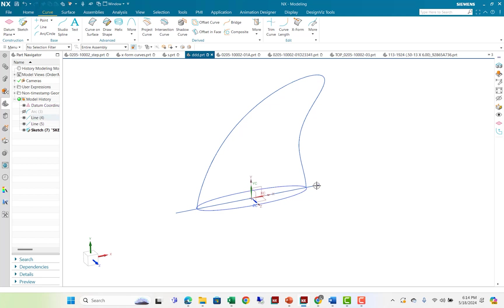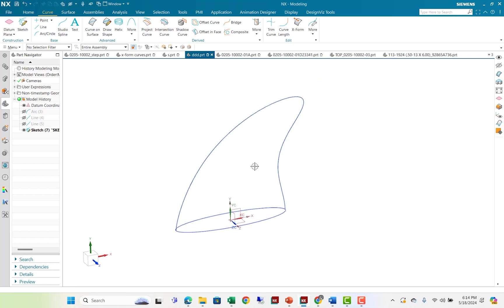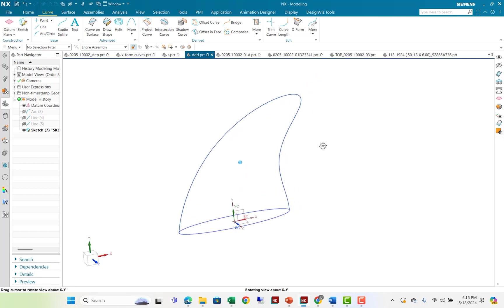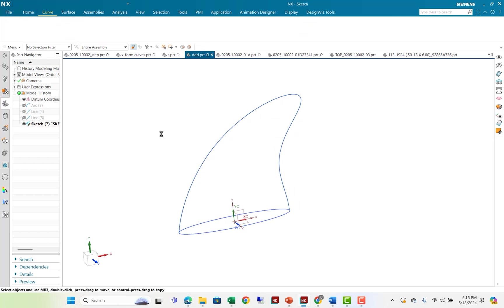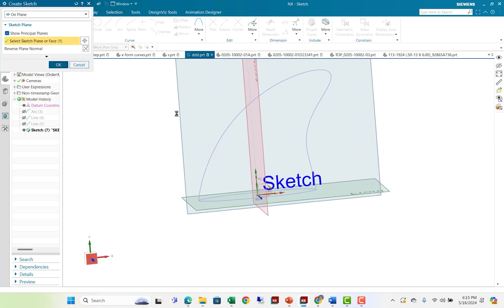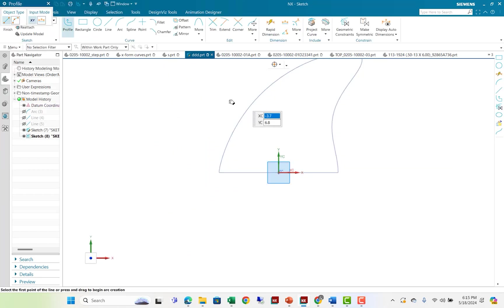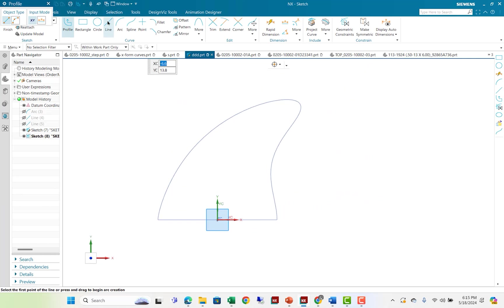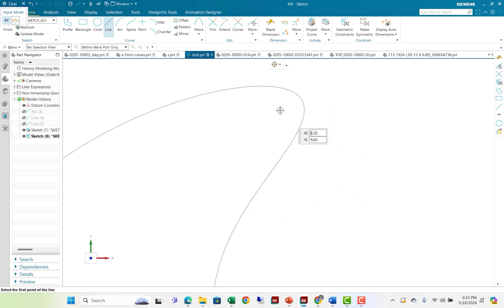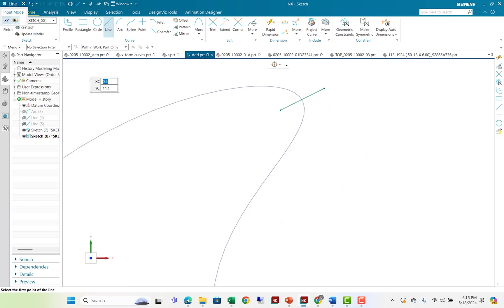So now I have this construction geometry. Hide that. And this is what I want to make a fin out of. Well, in order to proceed, I need a sketch. For a reason that will become obvious in just a moment, I'm going to put a little line segment right there. I'm doing it by eye.